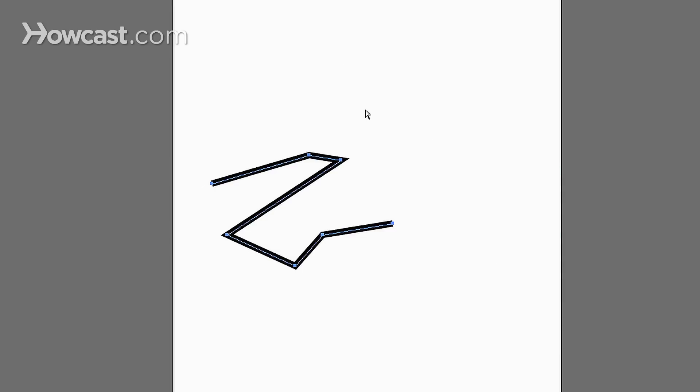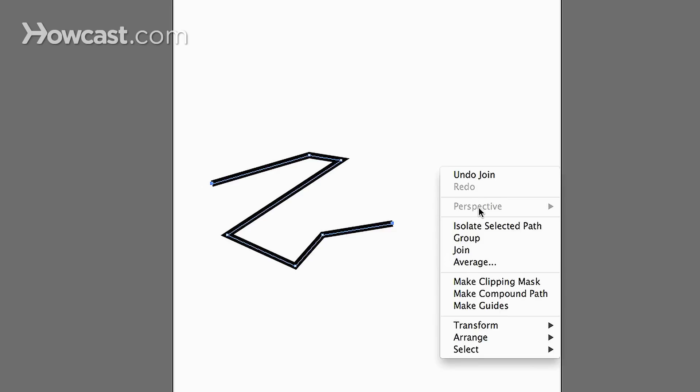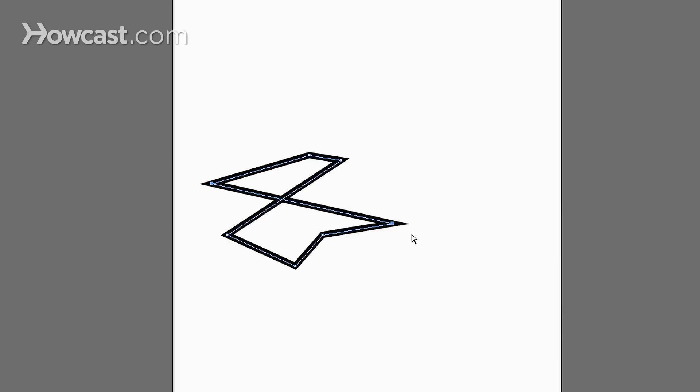And you'll notice they link. And just to reinforce the point, I'll select these two points that are on the opposite end, go to join and you'll notice how they connect. And that is how you join segments in Adobe Illustrator.